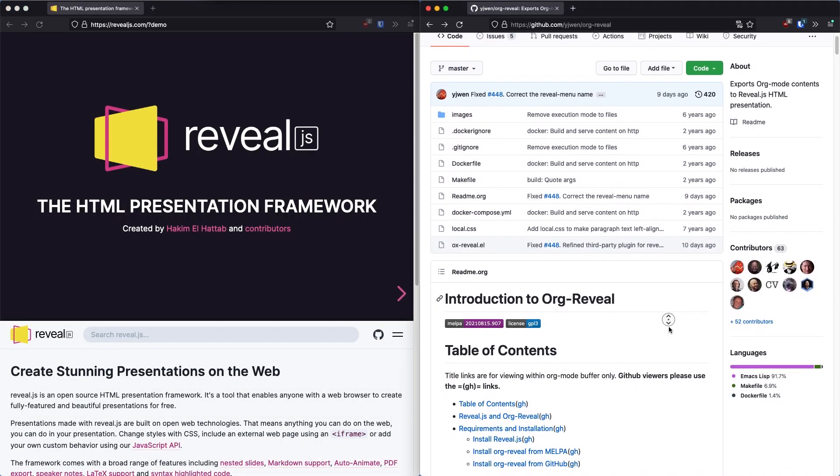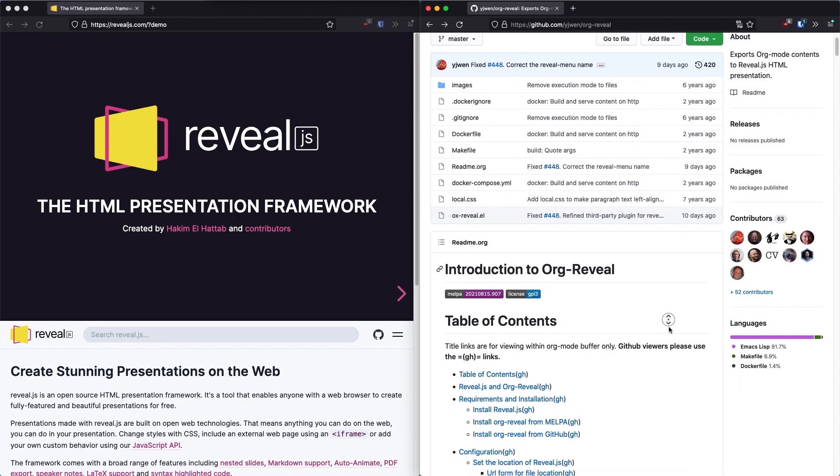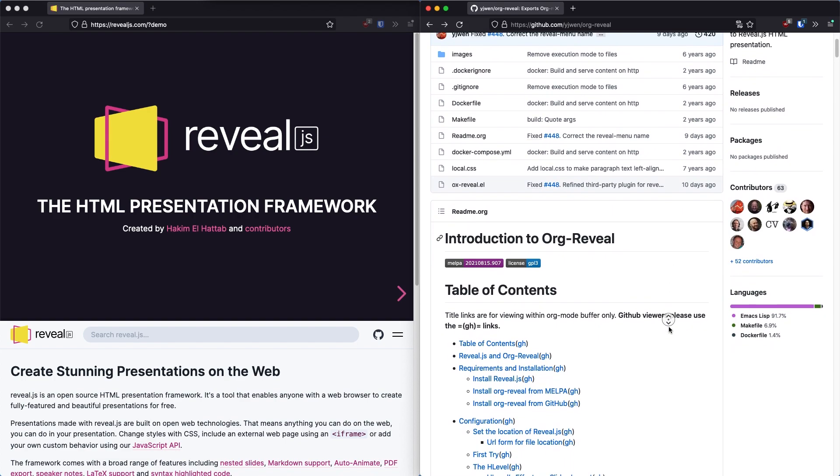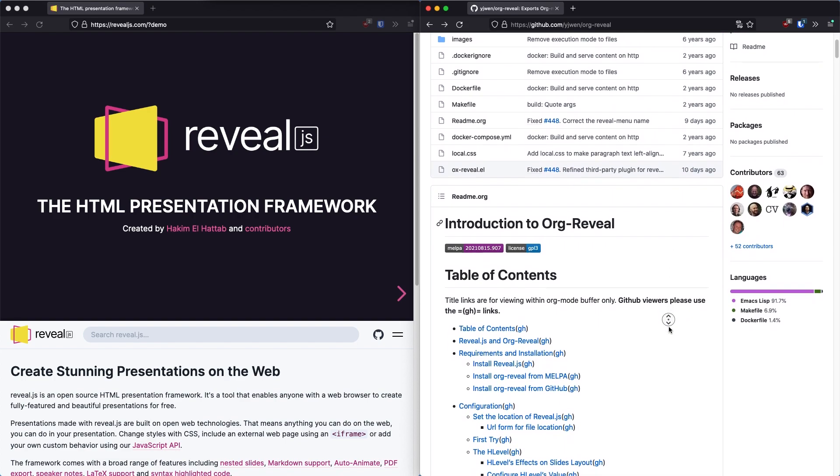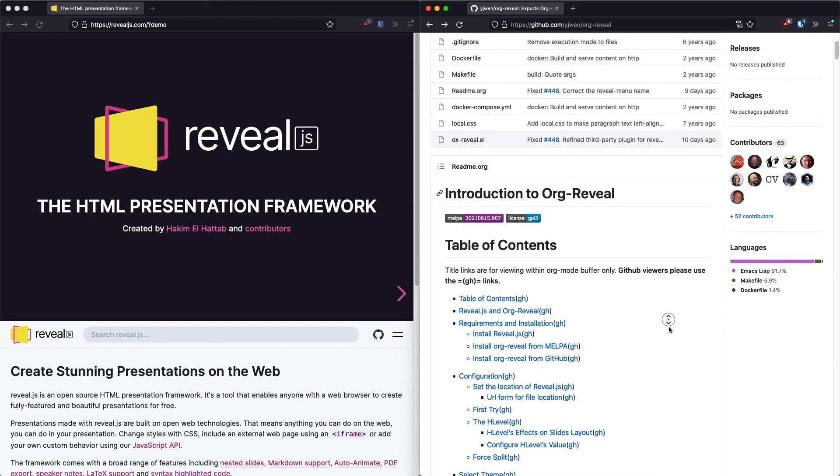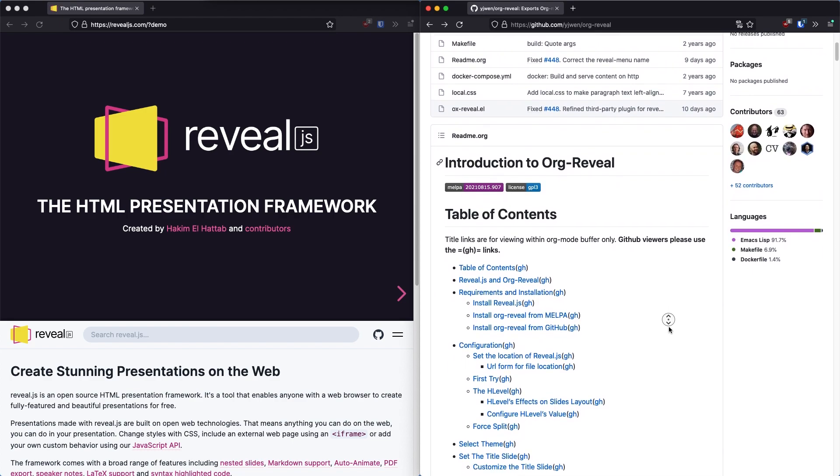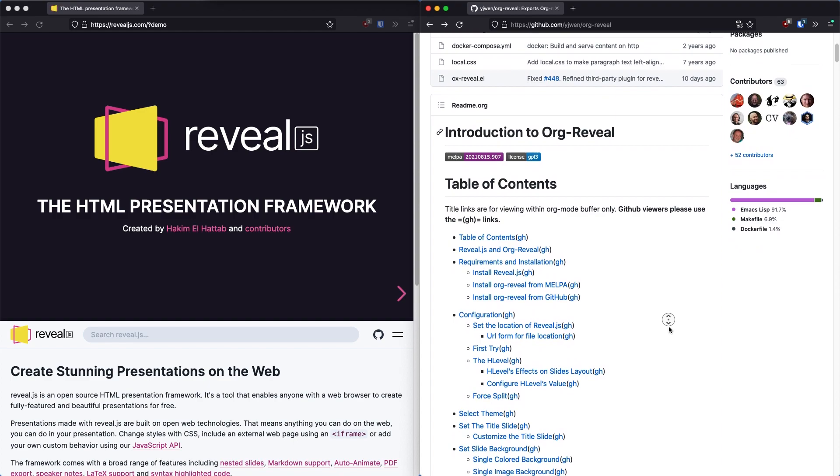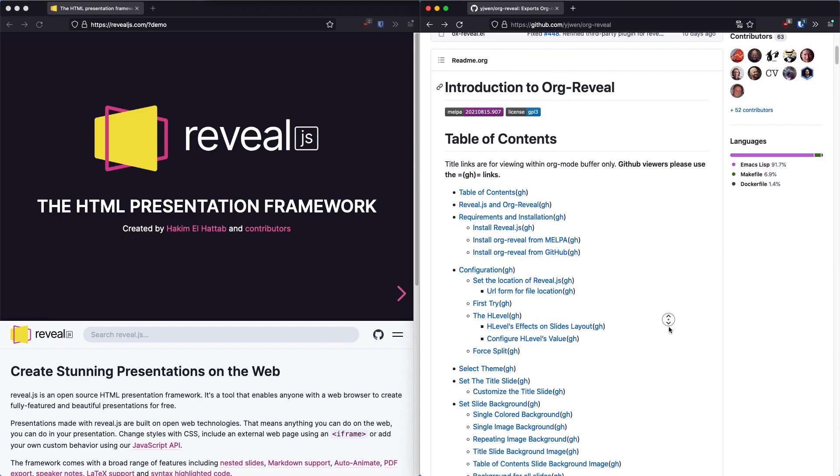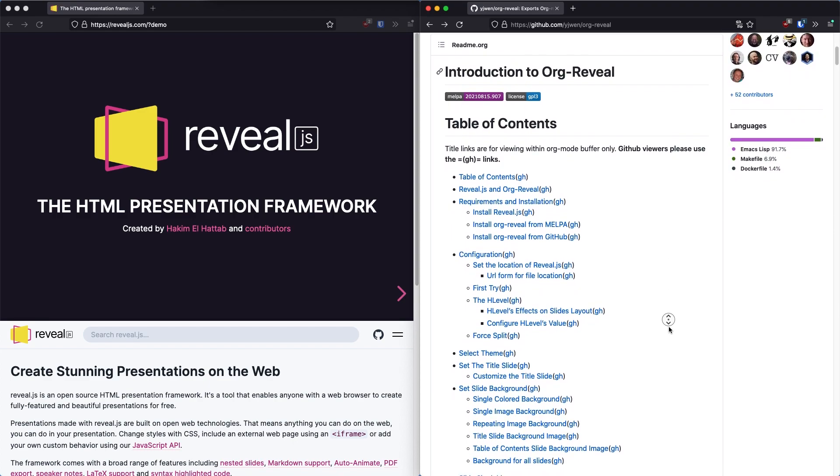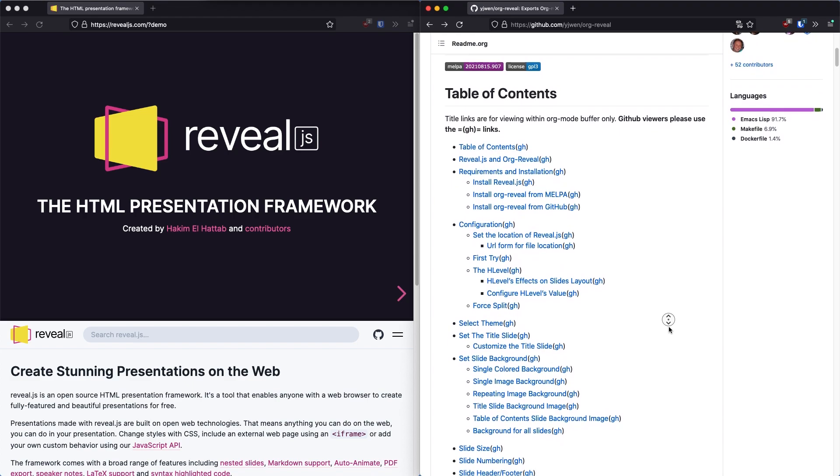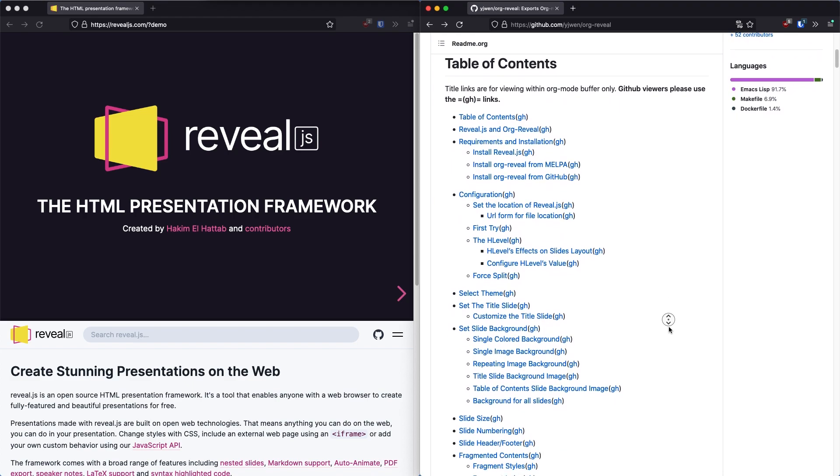Org reveal is a fantastic project that combines the reveal.js project, billed as the HTML presentation framework, and org mode, which we all know is an awesome and useful markup language among other things. Org reveal makes it quick and easy to create reveal.js presentations from scratch or using an existing org mode document.